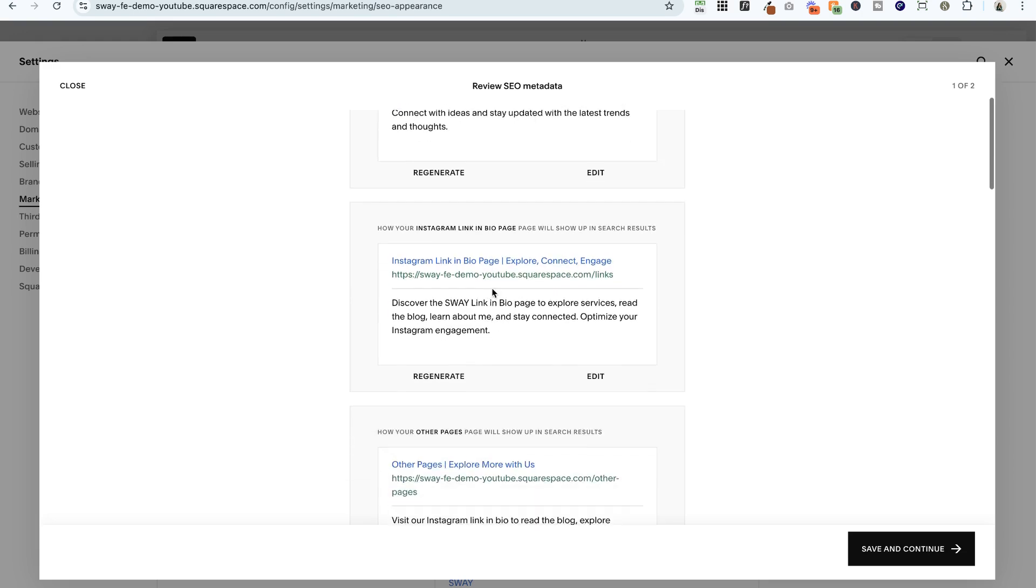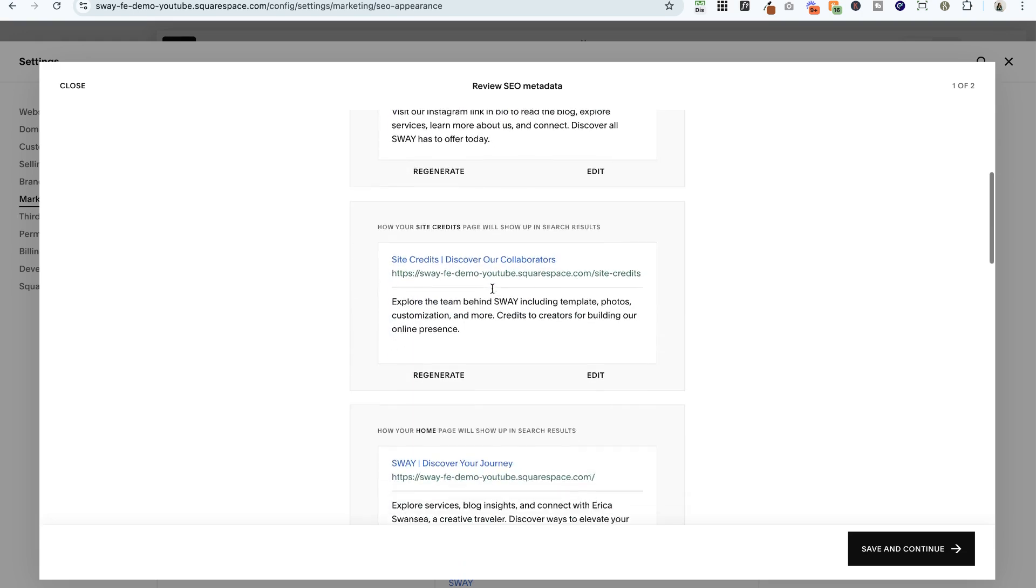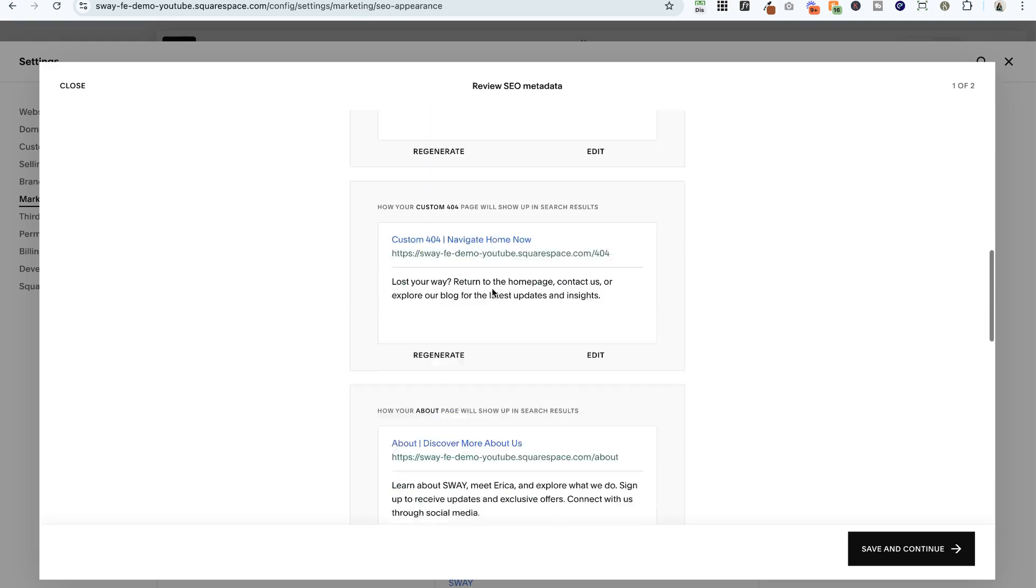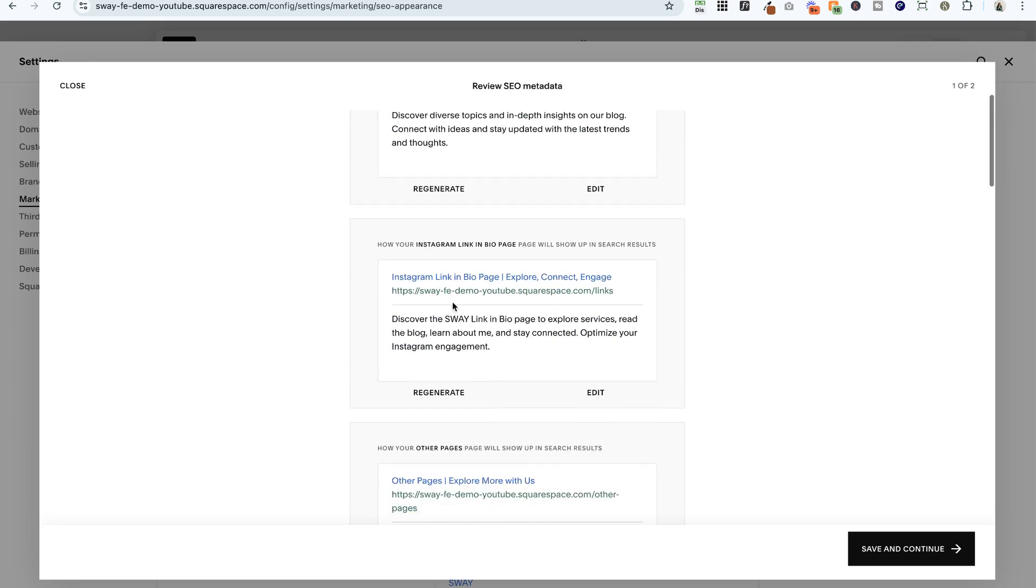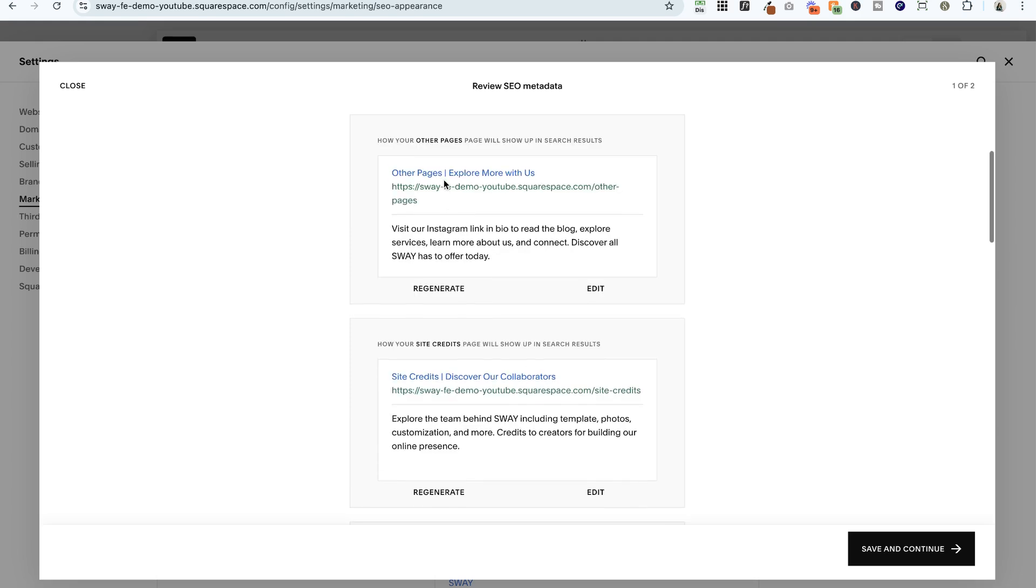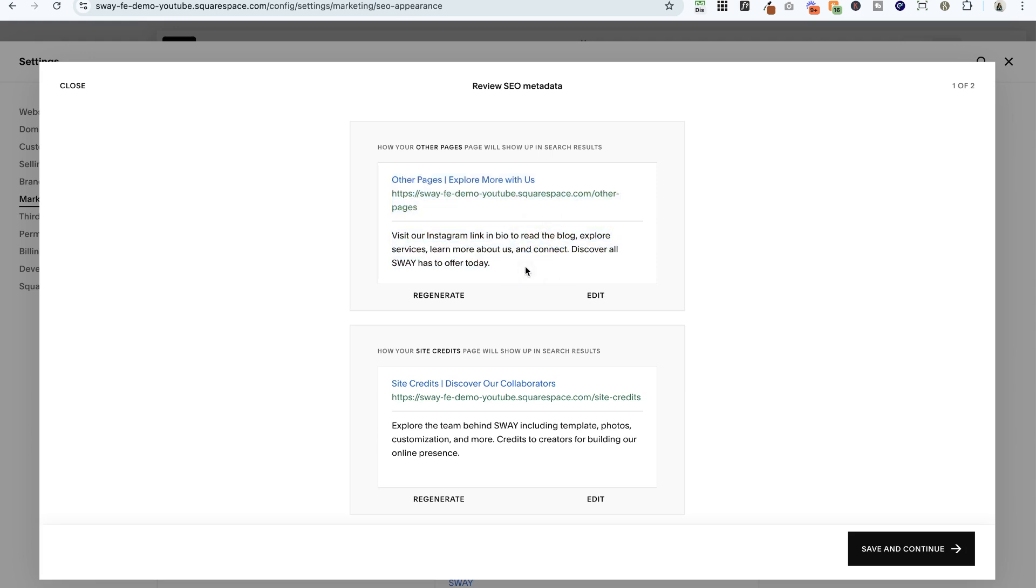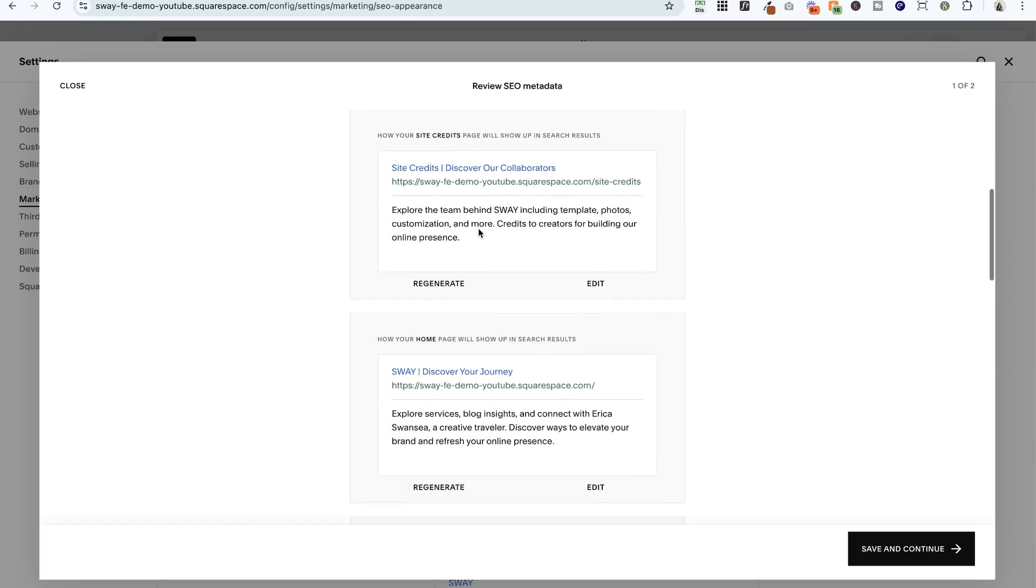As you scroll down, you'll notice that all the pages are listed here. Now one of the bugs is that the Instagram link and bio page—this is hidden from search engines—but it's still trying to show you metadata for it, so just know that that's a bug. The other bug is that it's trying to give you an SEO description for a folder, which is also a little weird. I'm not sure quite what to do with this at the moment, but I think I would just ignore it for now until we hear more from Squarespace about that.